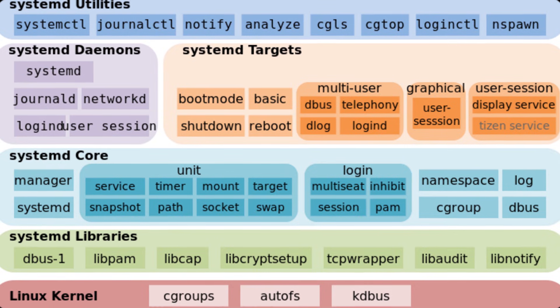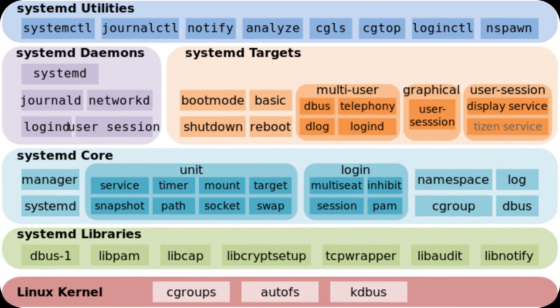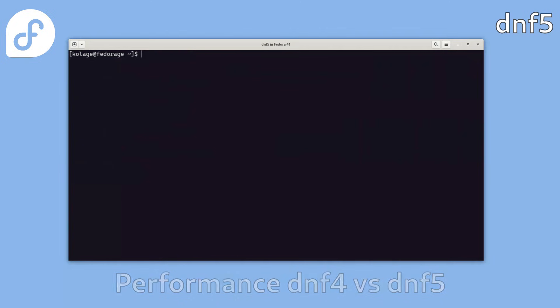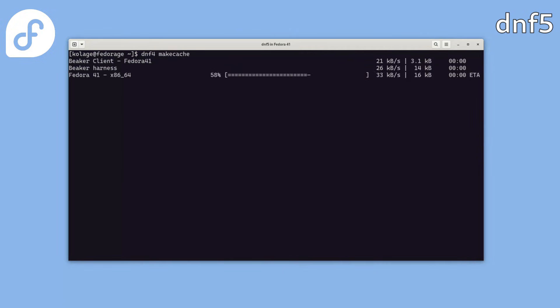Meanwhile, GNOME Software is preparing to integrate DNF5, eliminating duplicate package caches between the graphical interface and the terminal. Firefox is also evolving. Beyond its Flatpak integration, the browser is gaining full HDR support on Linux.